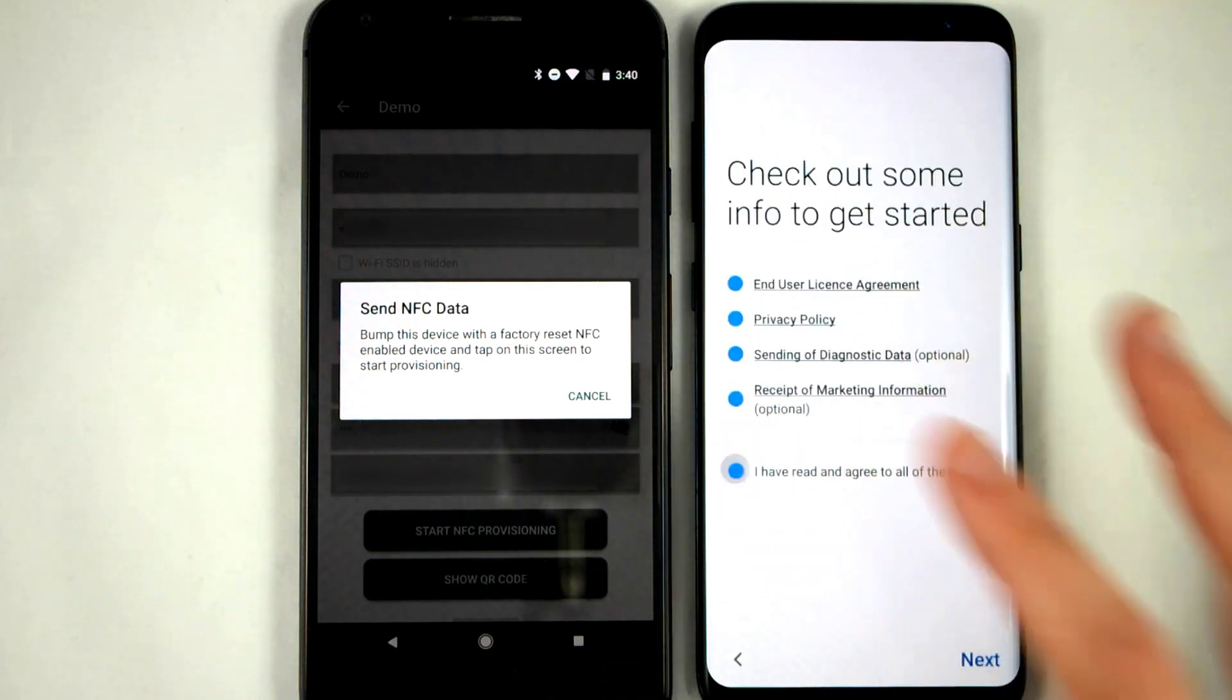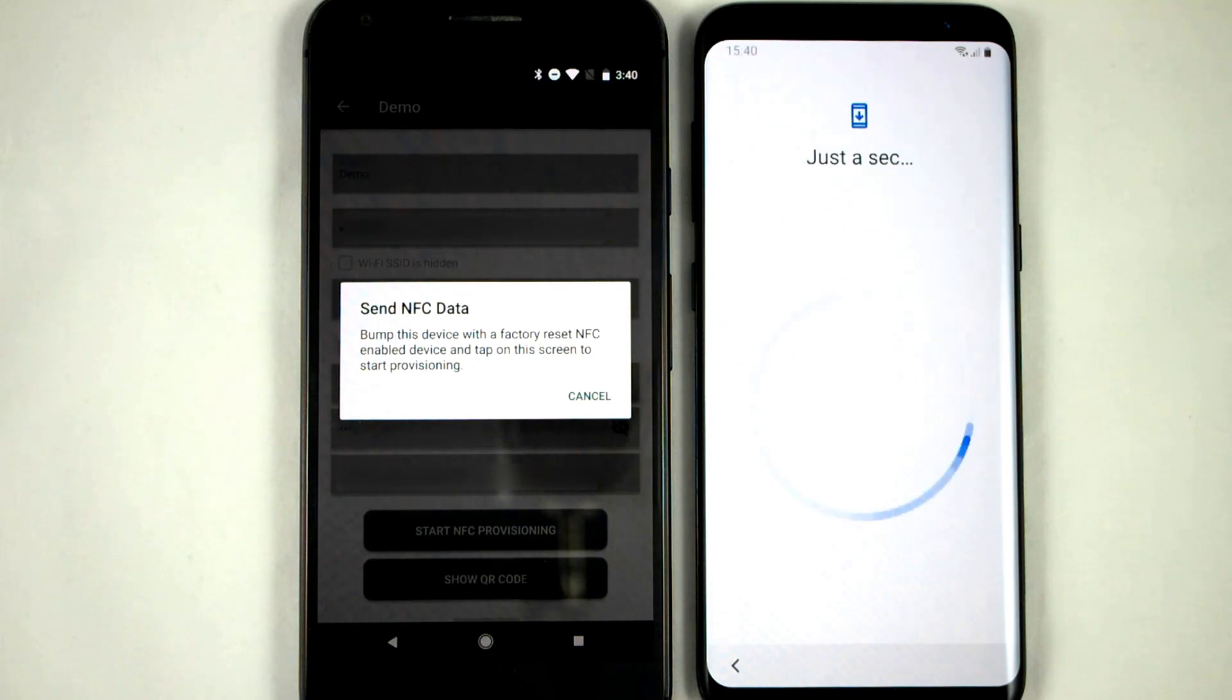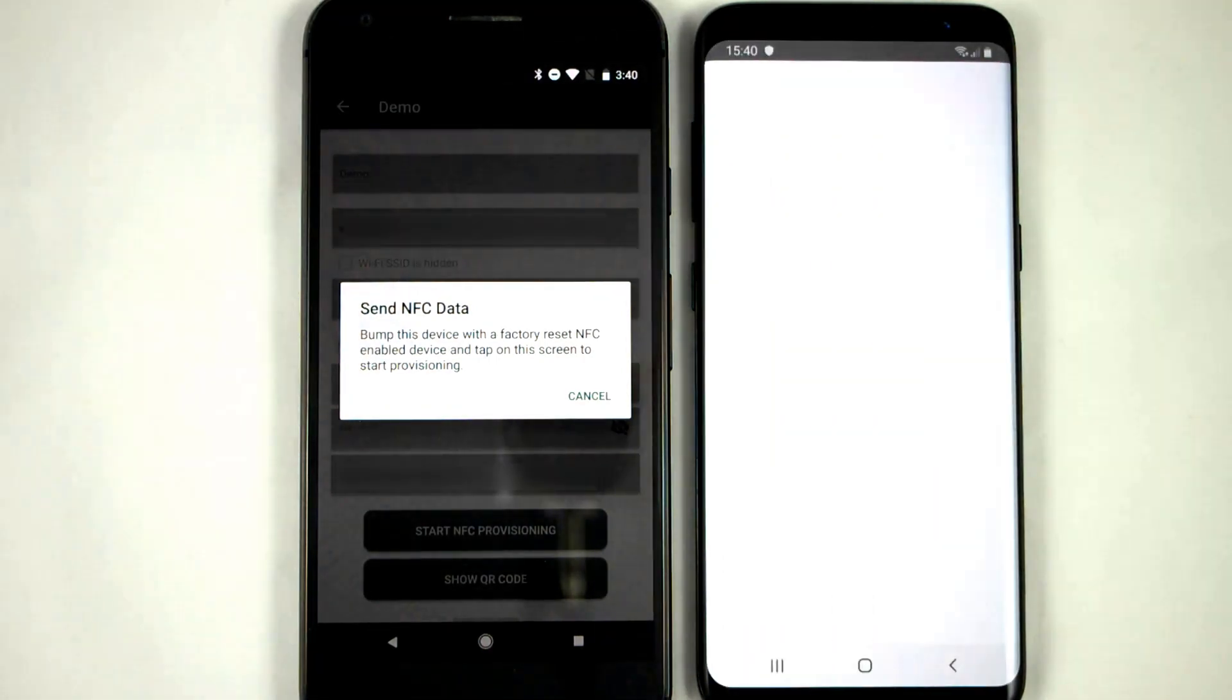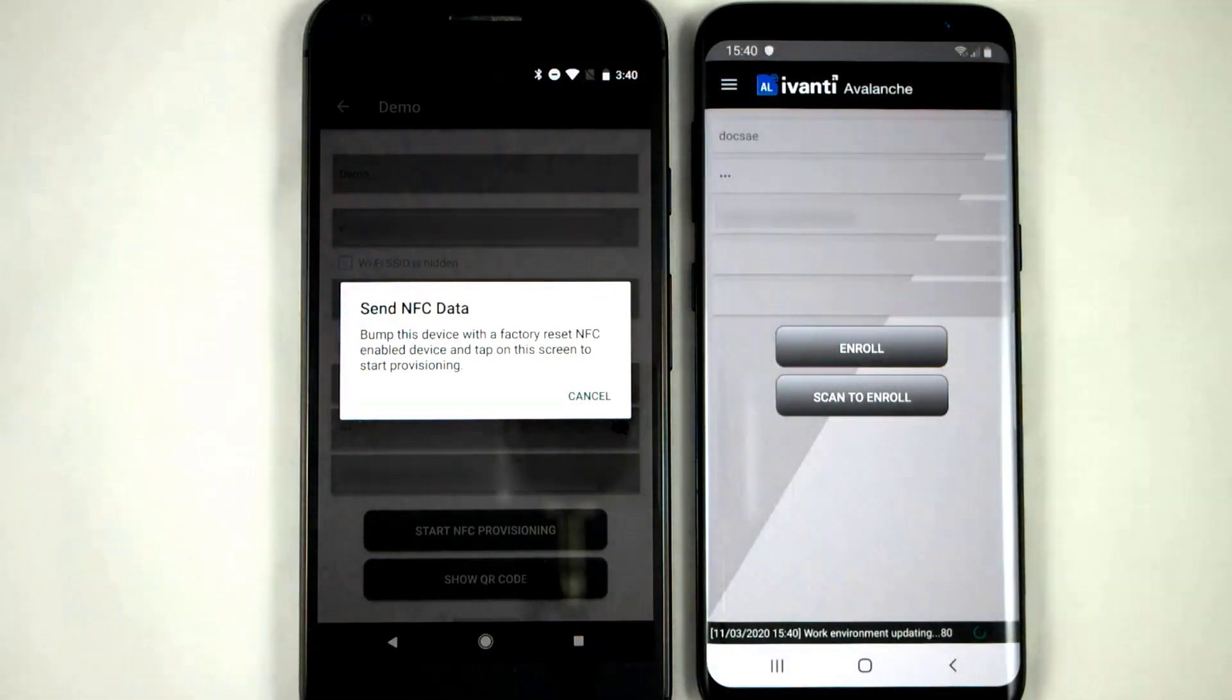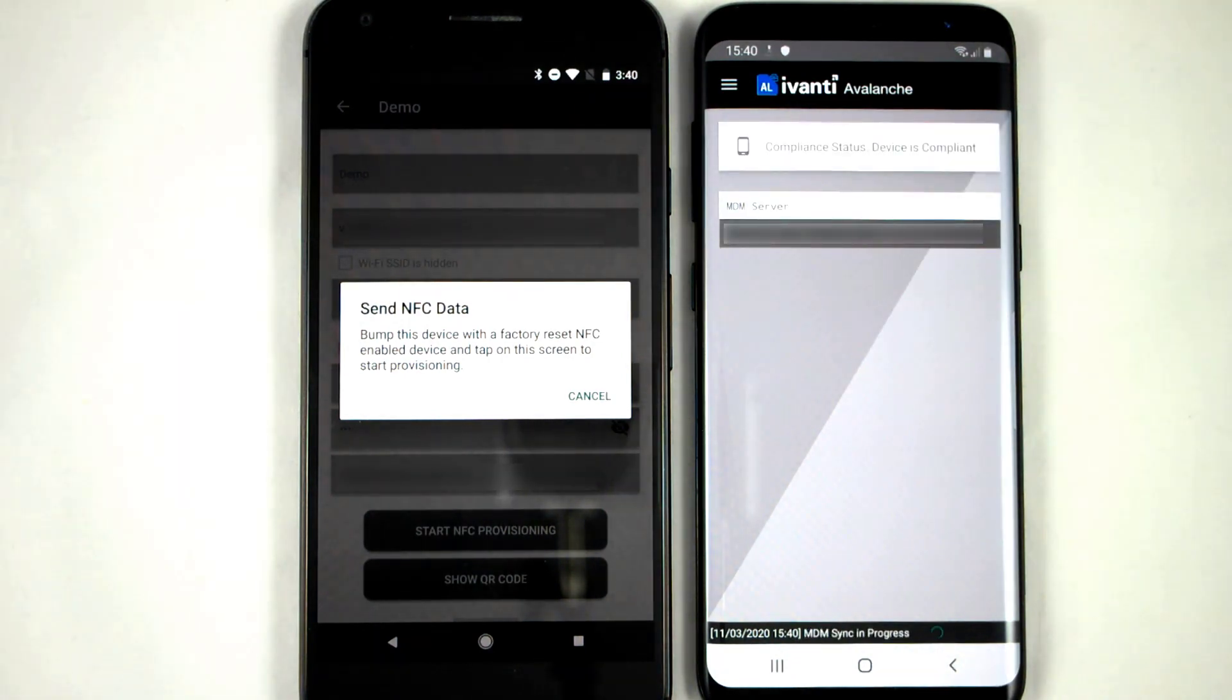Depending on the manufacturer of the device, you might get an additional user agreement like I did here on the Samsung, but it's still only going to take one or two taps for the whole process. And here we are with our enrolled device.